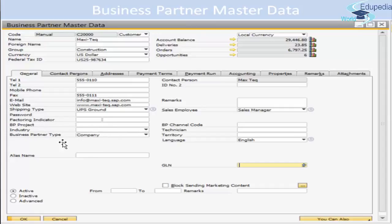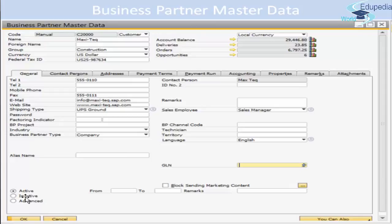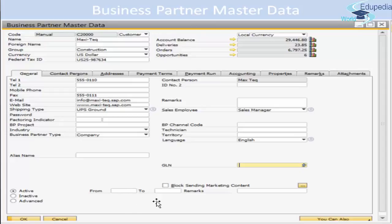You can mention the industry — such as chemical, manufacturing, automobile, or others. You also have fields for sales employee and buyer for this particular business partner. Down at the bottom, there is an inactive radio button where you can make the business partner inactive, or use the advance option to define a date range for active or inactive status.